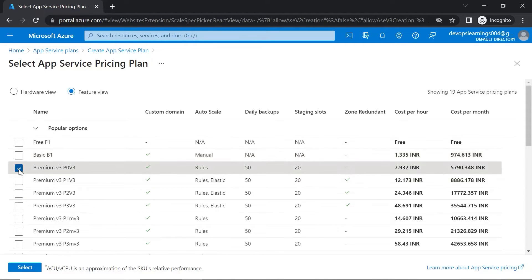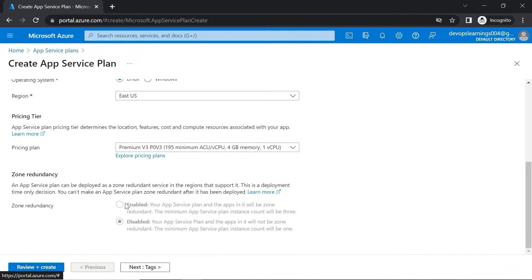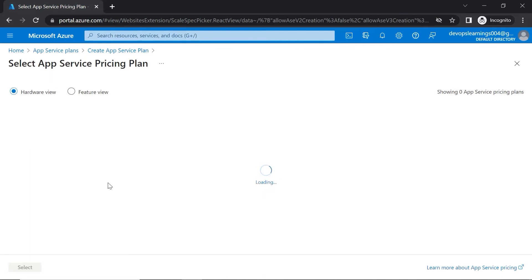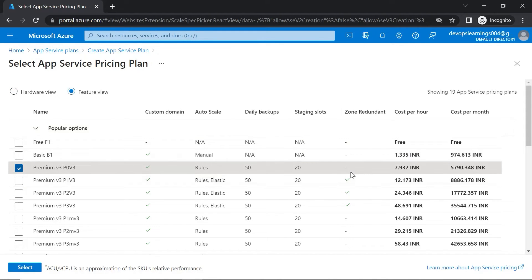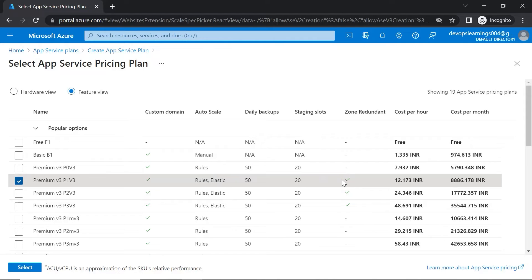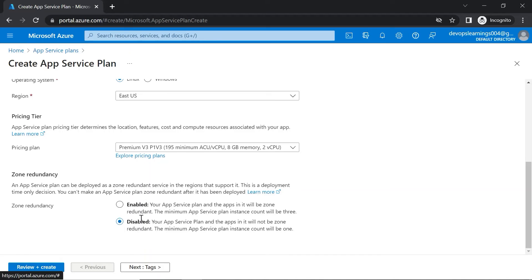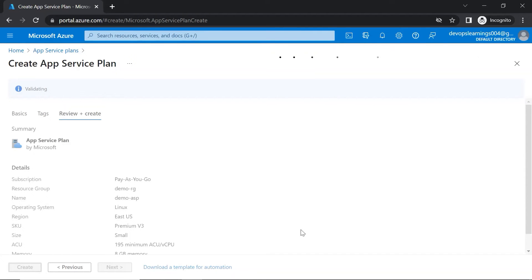Let's go with premium V3. At the bottom, you can see the zone redundant option. It may be disabled depending on the specific premium V3 tier selected. If you select premium V3 P1 V3, the zone redundant option will be available and enabled. So based on the plan you choose, you will get those options. Let's click on review and create to create the app service plan.